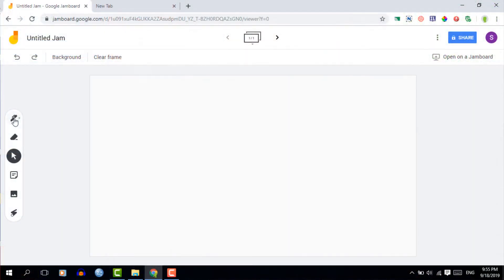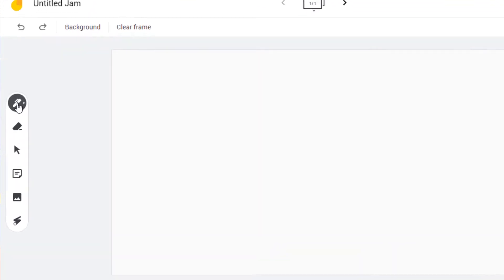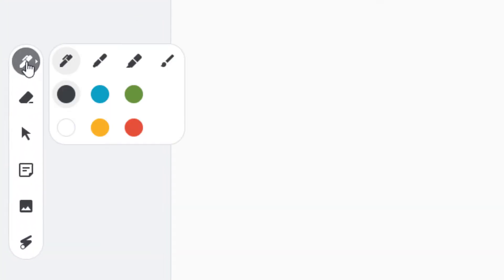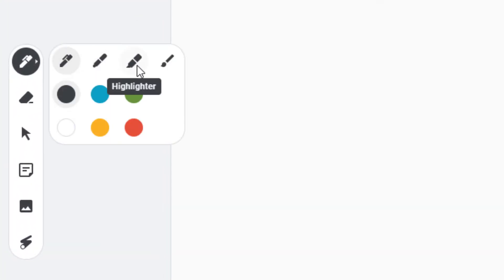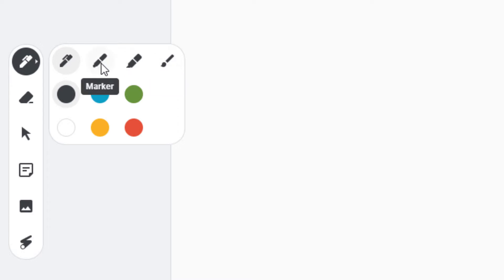Now once you are on a slide you can start using this. Now there's a number of different things you can do. The first thing is you have a pen. Now when you click on that pen you'll see there are different styluses available and different colors and thicknesses and this allows you to draw and write onto the Jamboard.